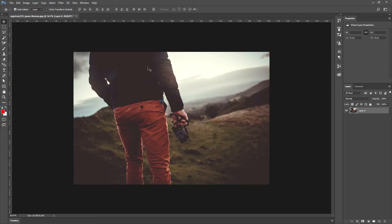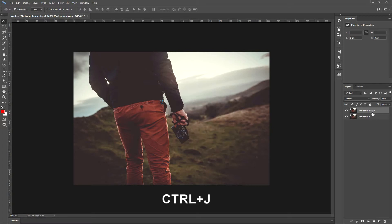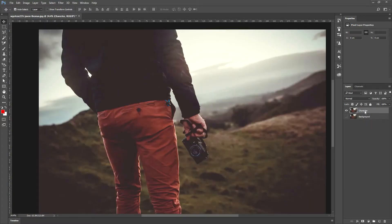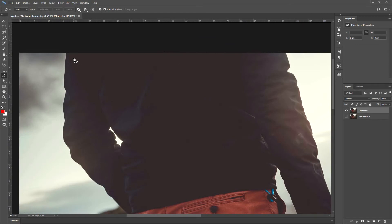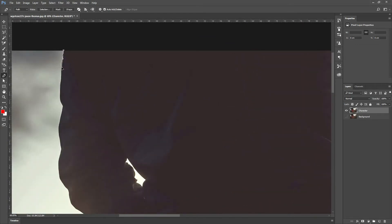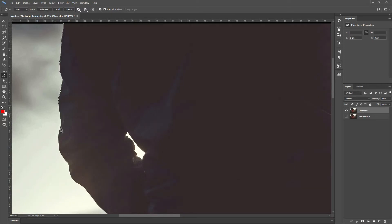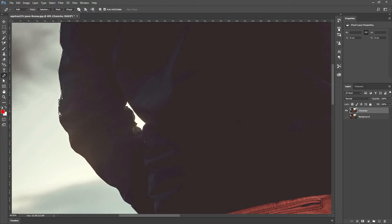Now the first thing you need to do is to separate the character from the background. To do that, first duplicate this layer — just call it Background — then duplicate again by hitting Ctrl+J. So now we are going to work with this character. We are going to cut out this character from the background using the Pen tool. Click the first point and start drawing. Drag the handles to match the curves. Remember, if it's not perfect it doesn't matter — just try to do as good as possible.